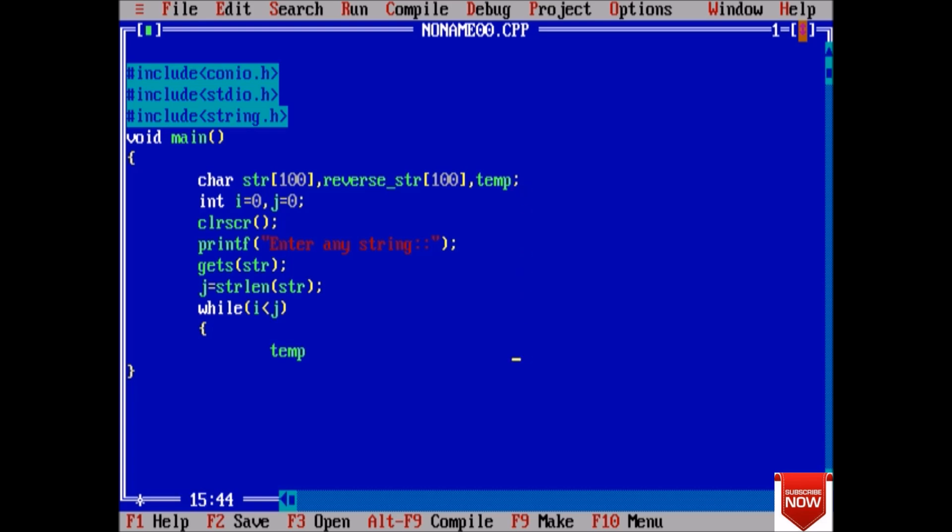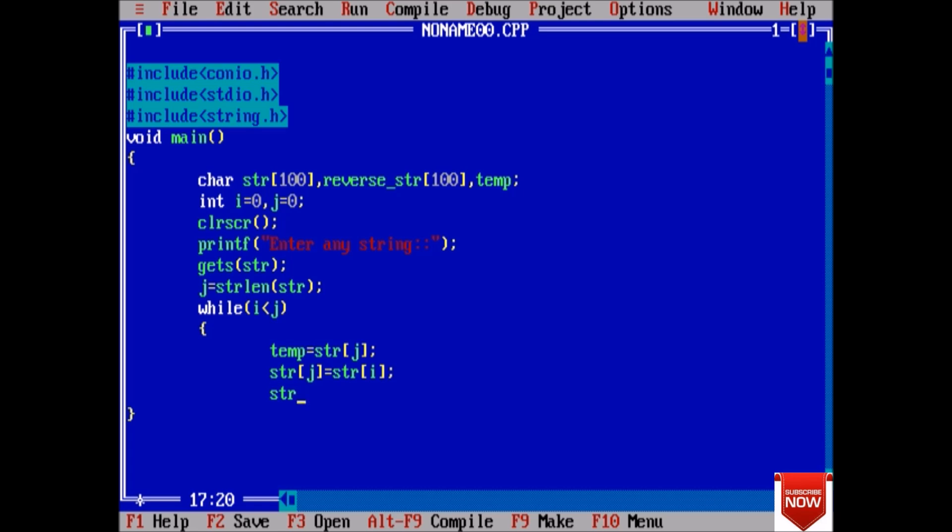Store the value of str[j] in temp. In str[j] we will put str[i], the same that we use in swapping any two integers. In str[i] we will put the value of temp.